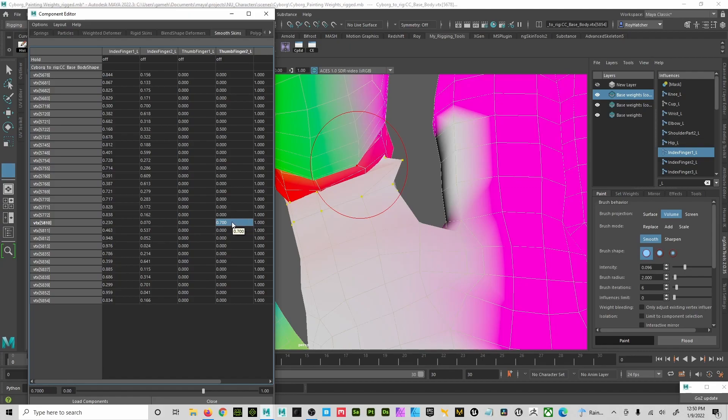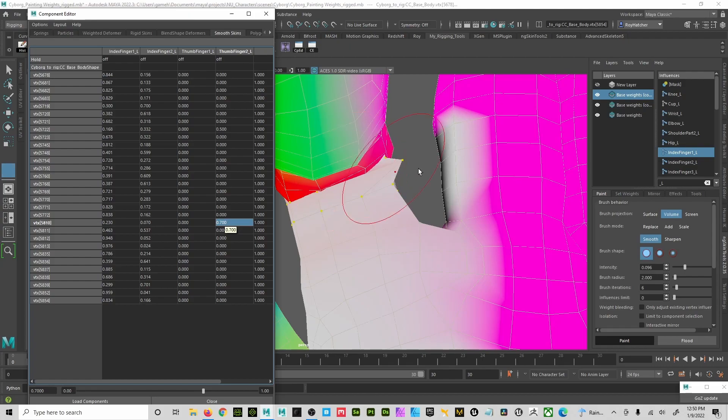But all it needs is some of it to mess up what I'm trying to do. So the easy fix to that is just simply zero that out.